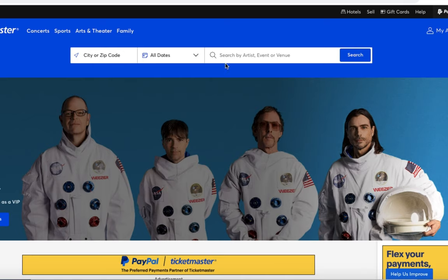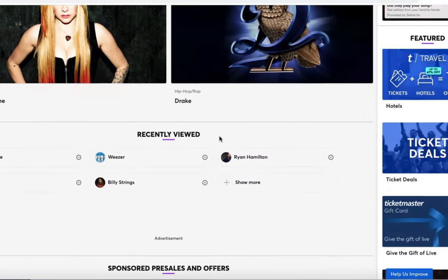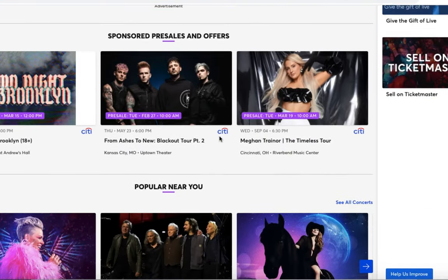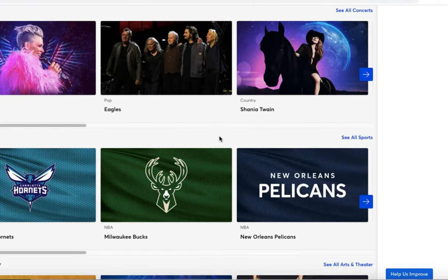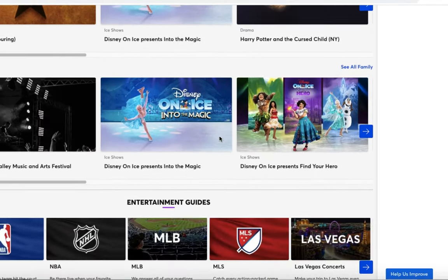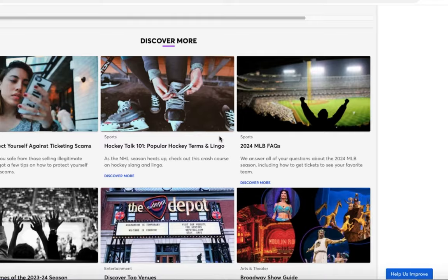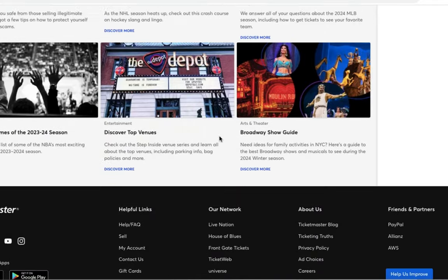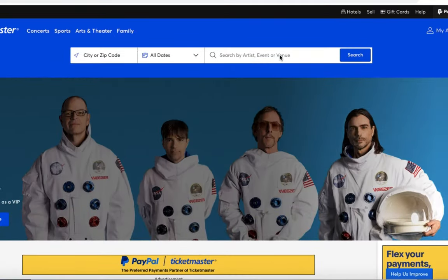You'll usually see some recommended events, some pre-sales coming up, some sporting events, some theater that are hot or on sale, and they've got some blog posts. That's basically the homepage of Ticketmaster. So let's try a little experiment here, just so you guys get an understanding of what it looks like when you go ahead and search for an event.